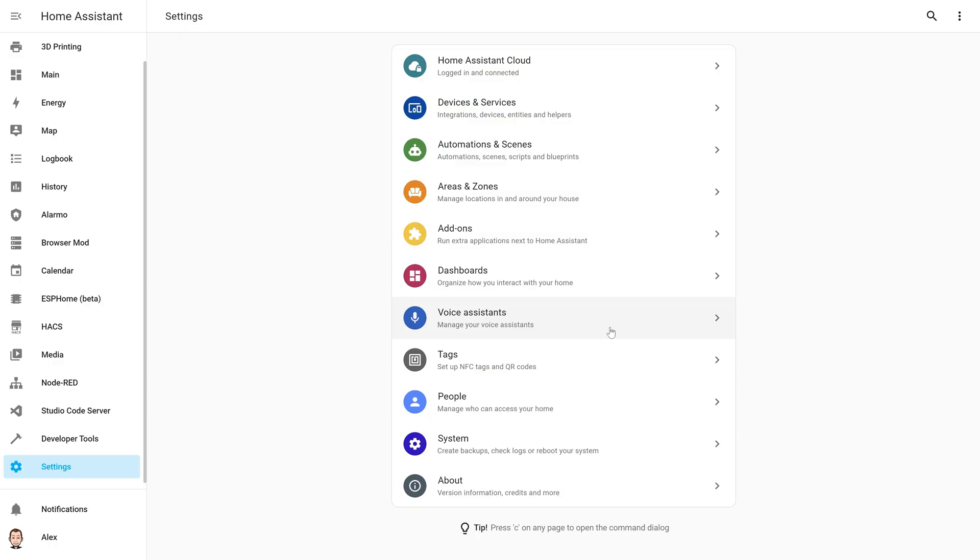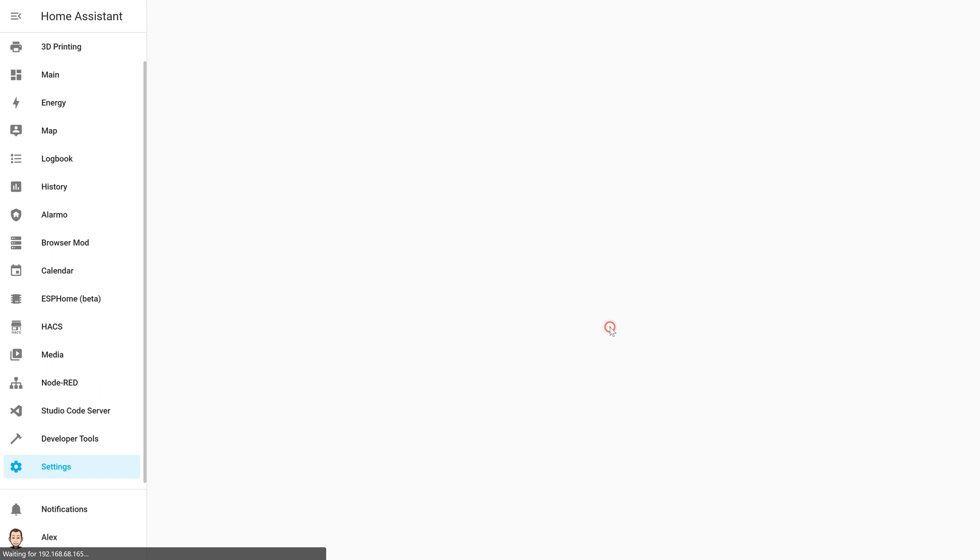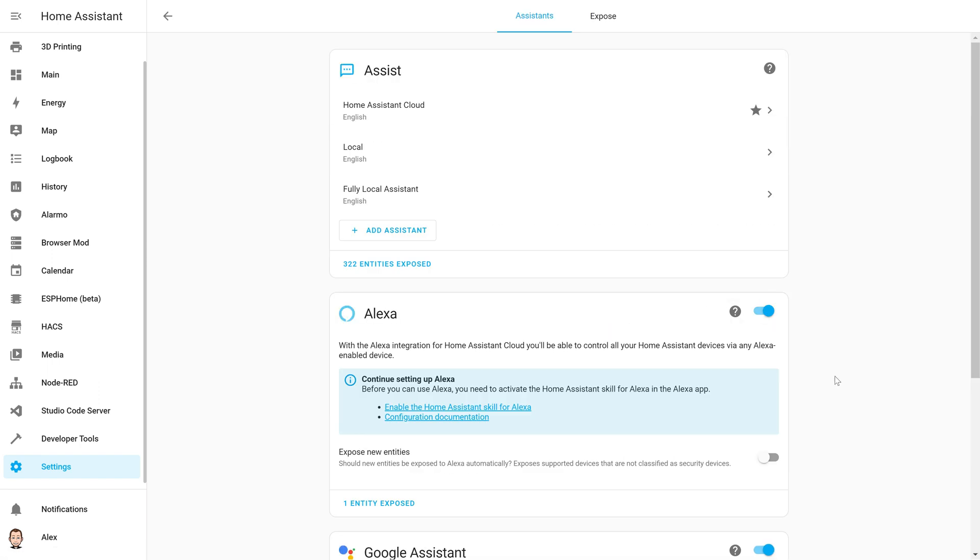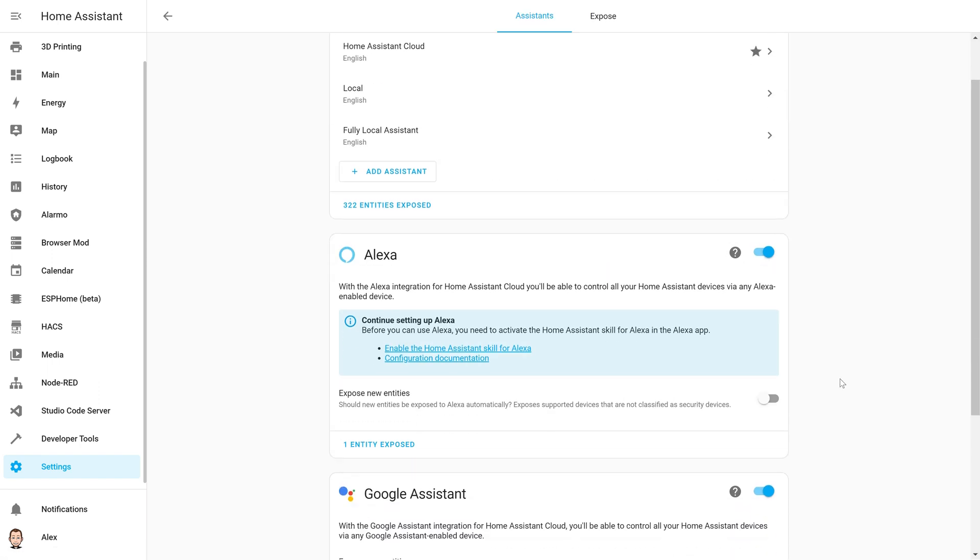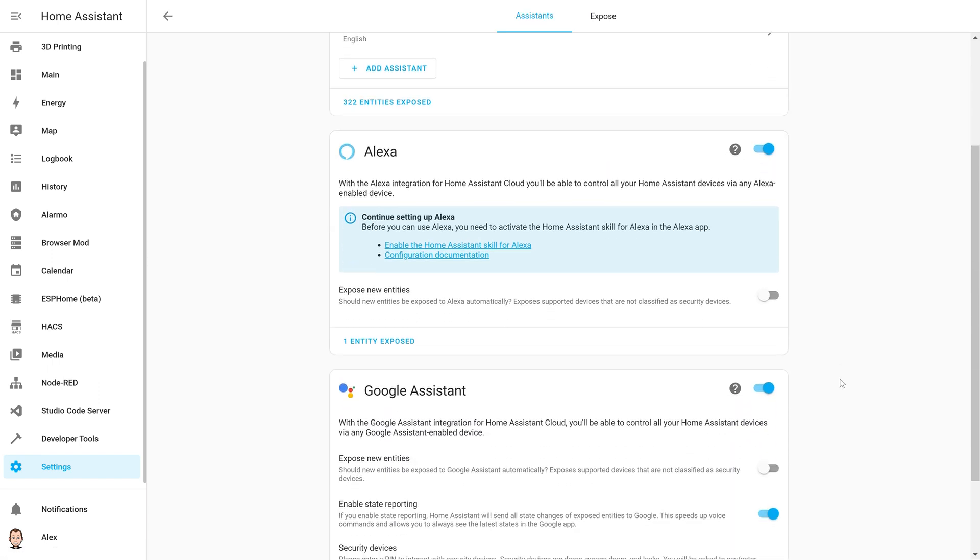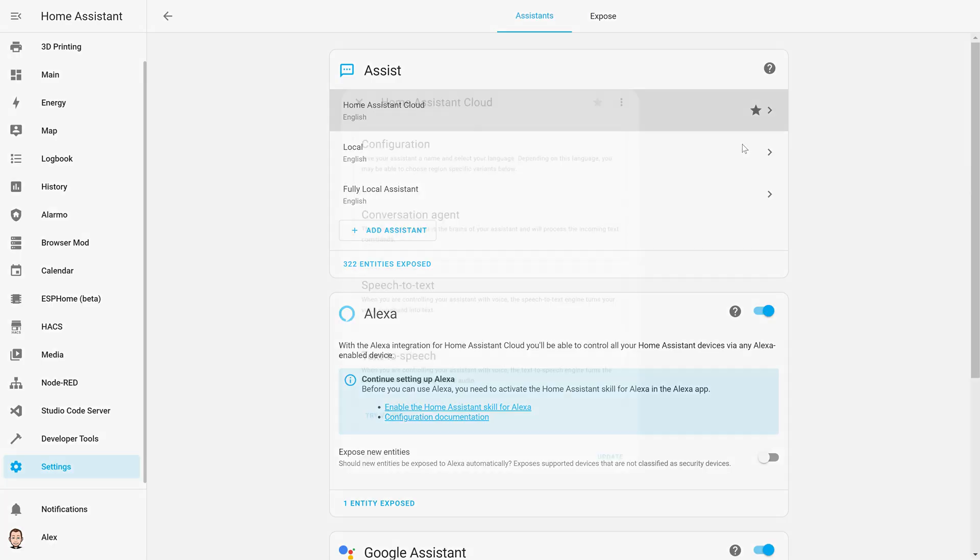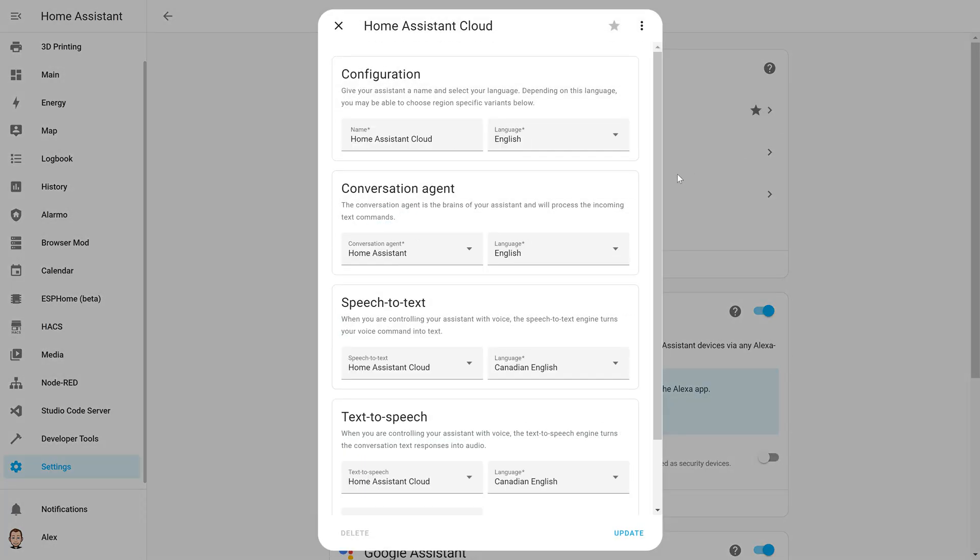Let's start with the new menu in your settings which is Voice Assistant. If you click on this, you will have three different sections: Assist, Alexa, and Google Assistant. The first one is for the assistant that will be created by your instance of Home Assistant. From there you will be able to create your own assistant. Give it a name, select the language you want, and then you'll have to pick your conversation agent. This is the part that will handle the intents and you can have as many as you want.